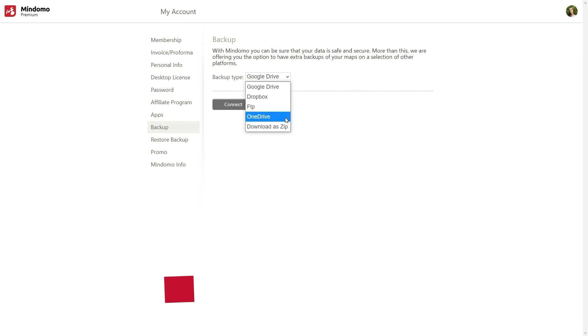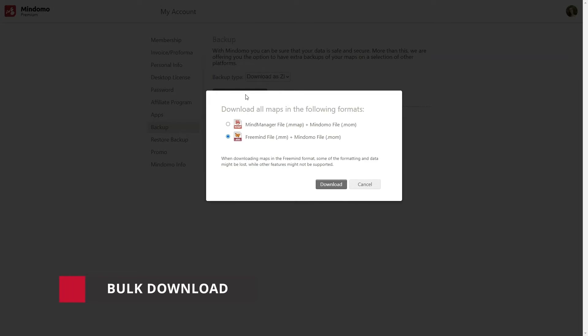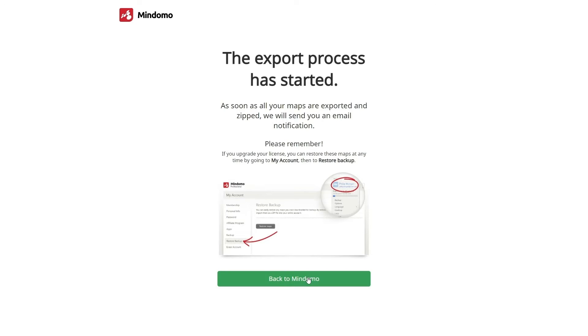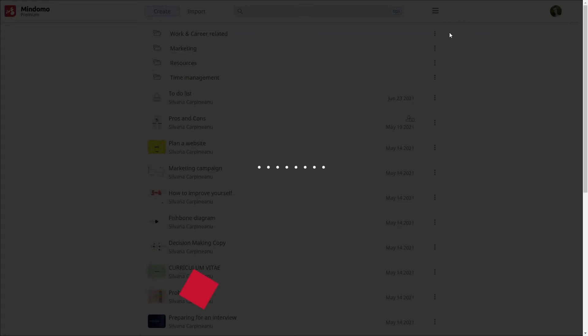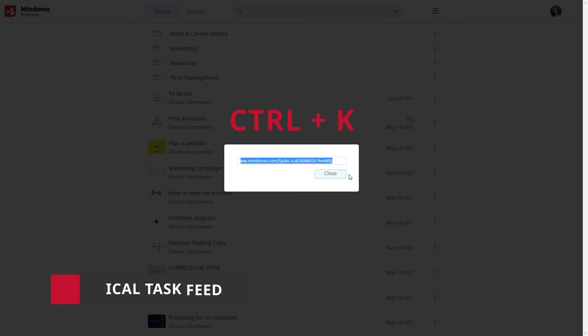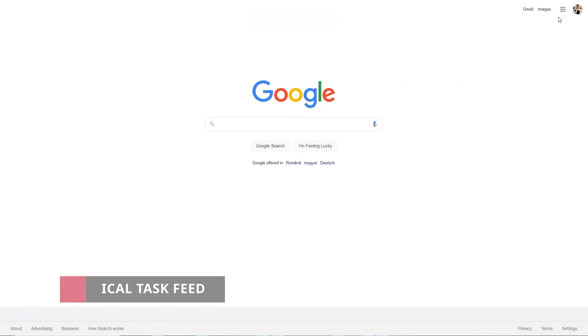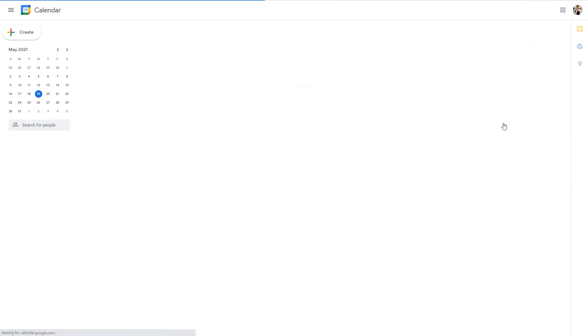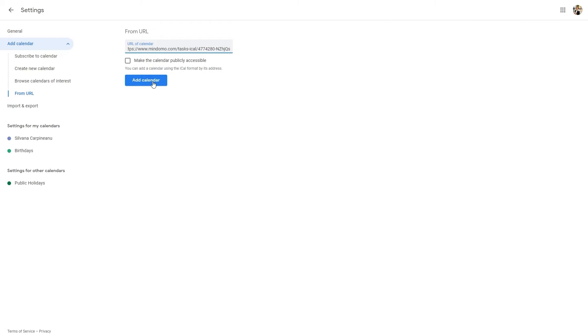Moreover, you can download all your diagrams at once on your device. On your dashboard, there's the iCal task feed, which allows you to integrate all the tasks from all your mind maps into any calendar or application which supports iCal. For example, you can add this link on your Google calendar.